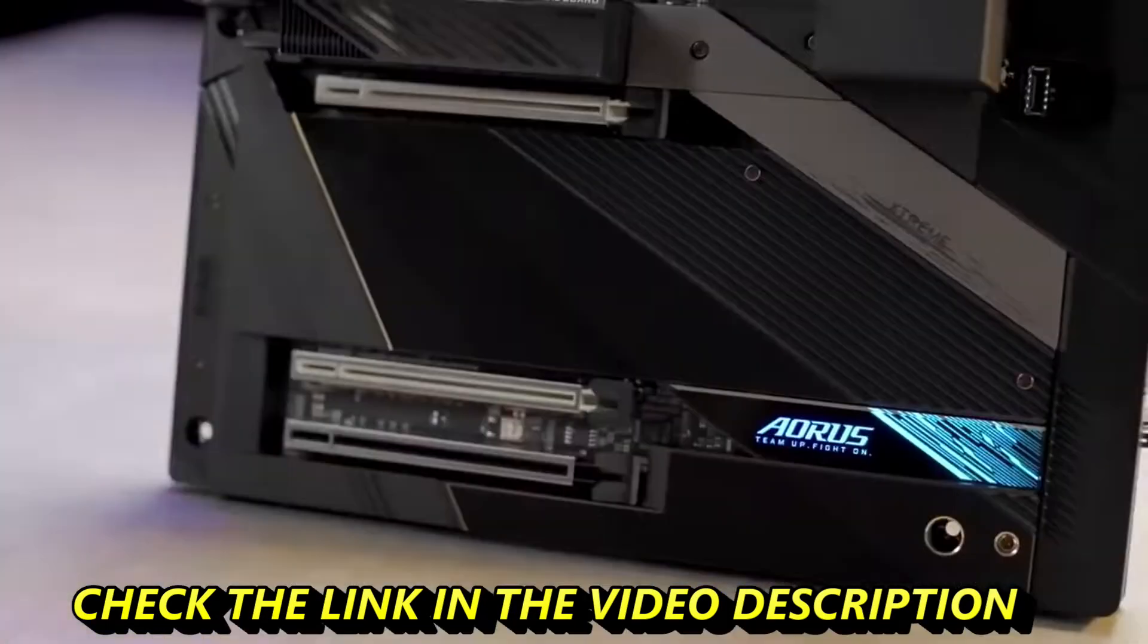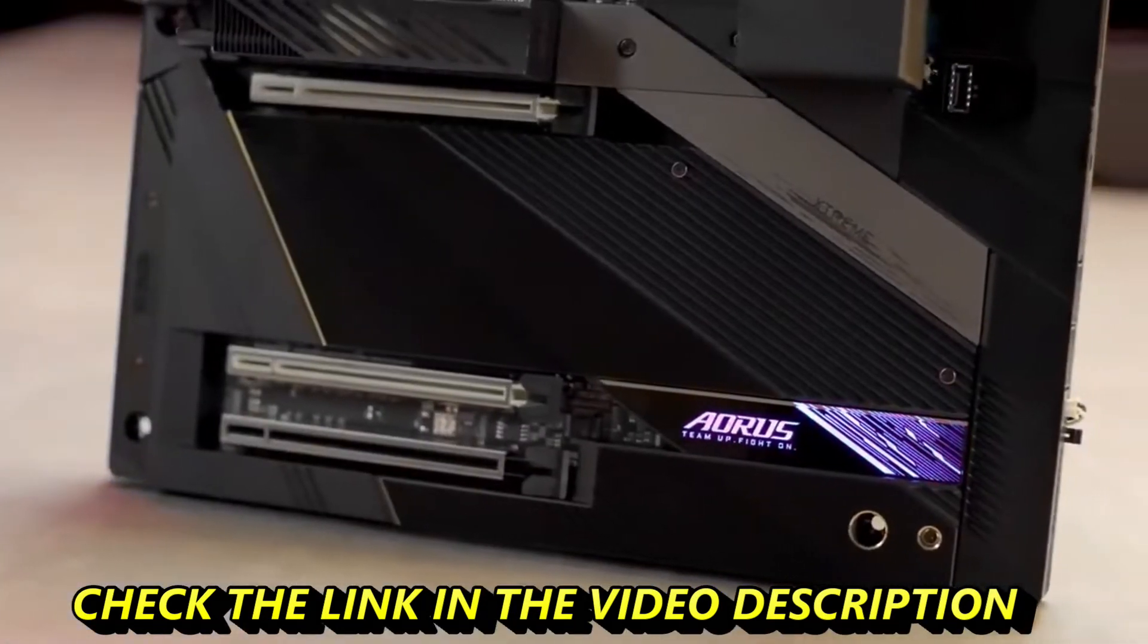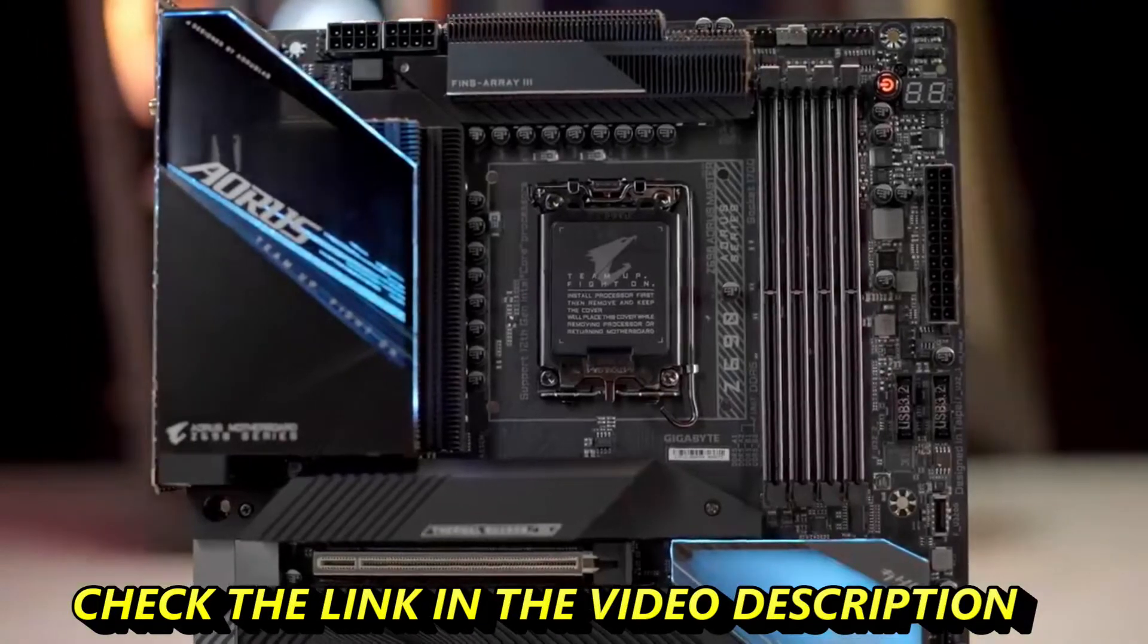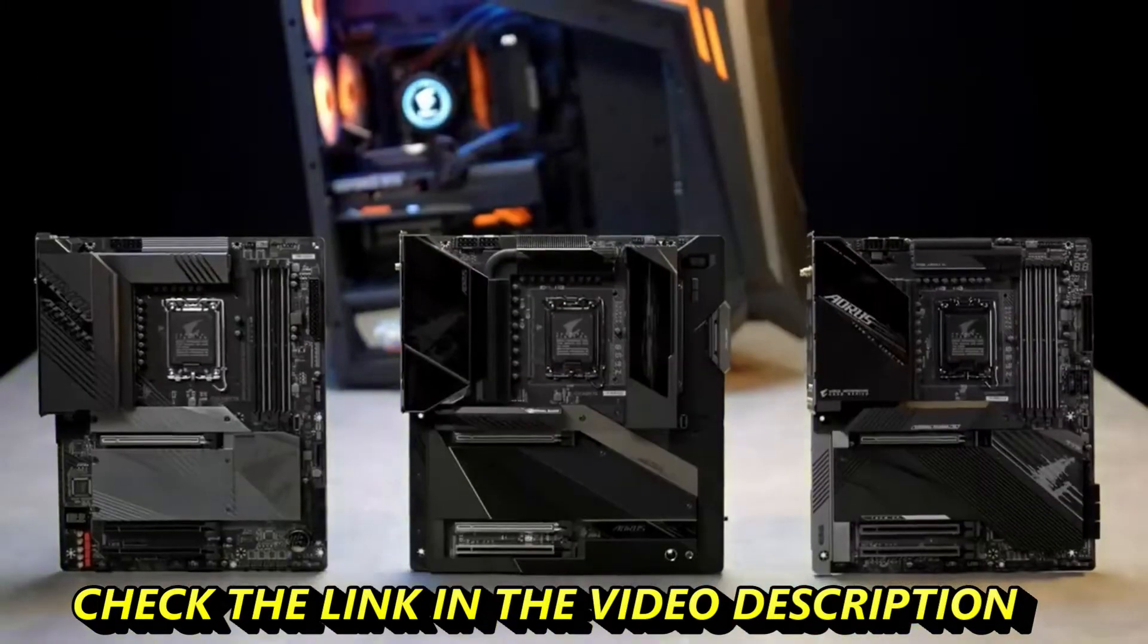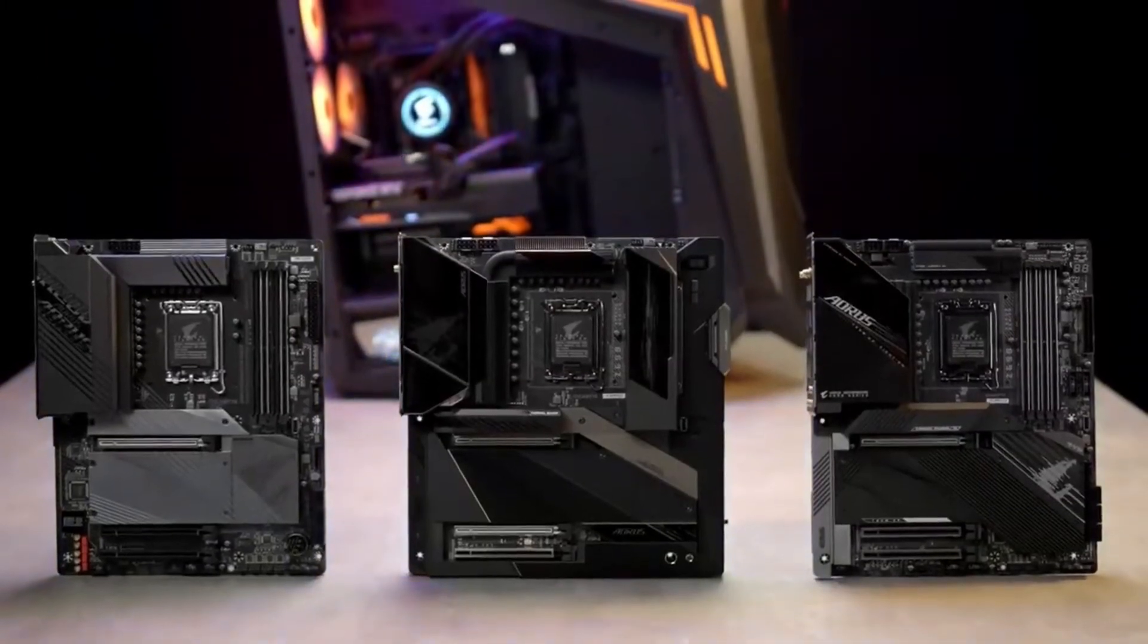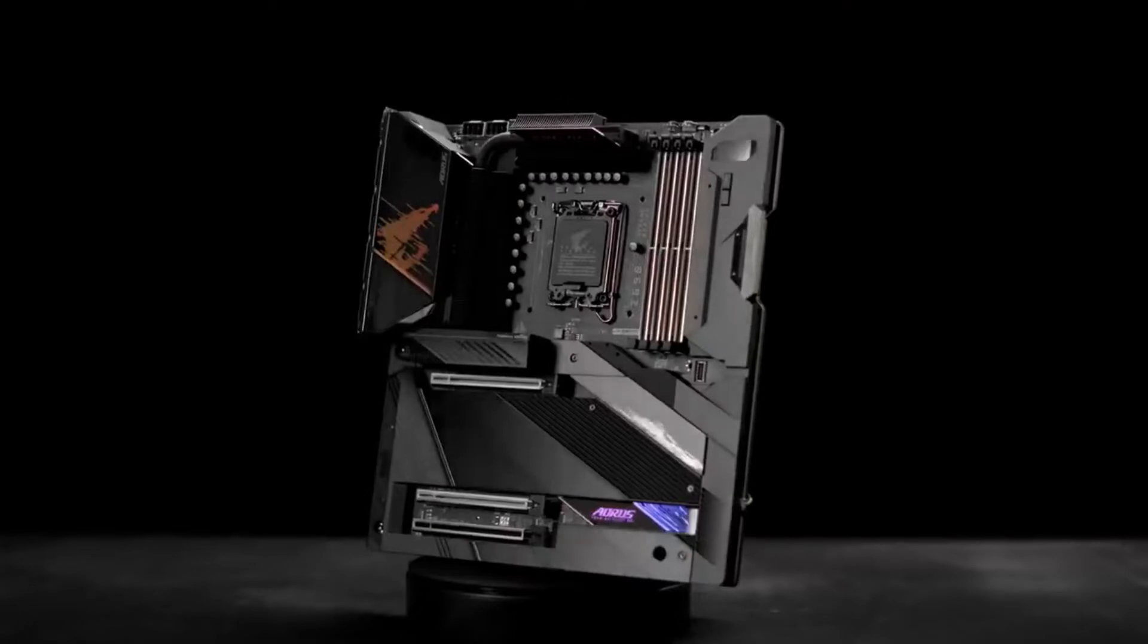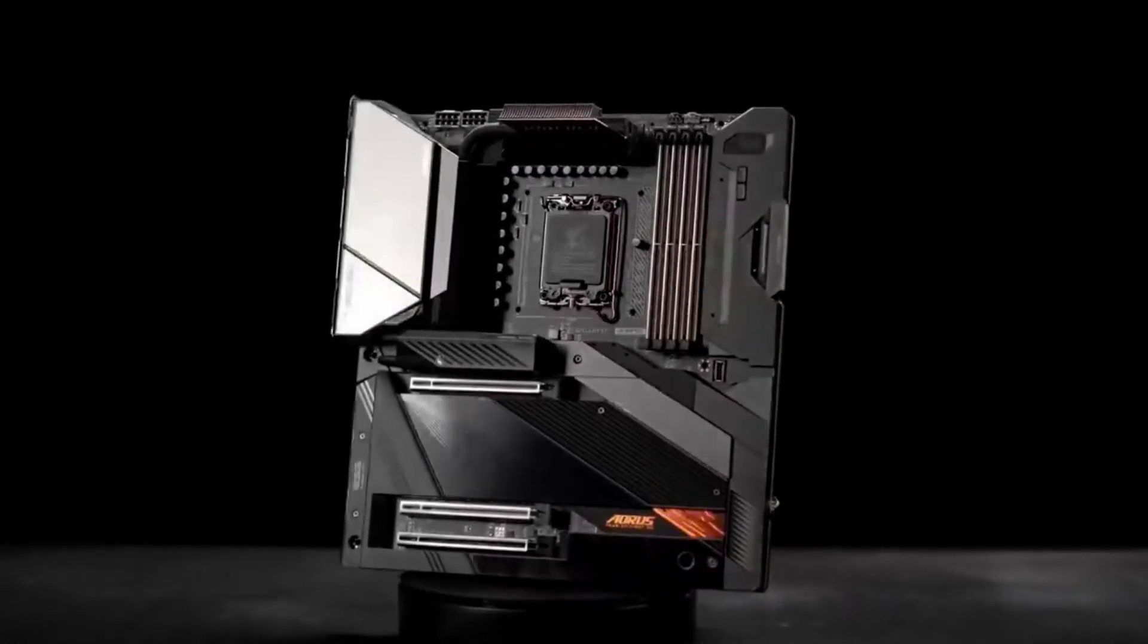If you're looking for a motherboard for maxing out your newly bought 12th gen processor, the Aorus Z690 motherboards are undoubtedly your best choice. Thank you for watching, and we will see you next time.